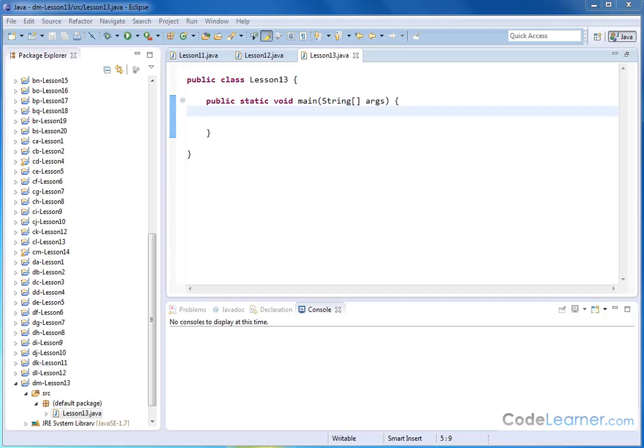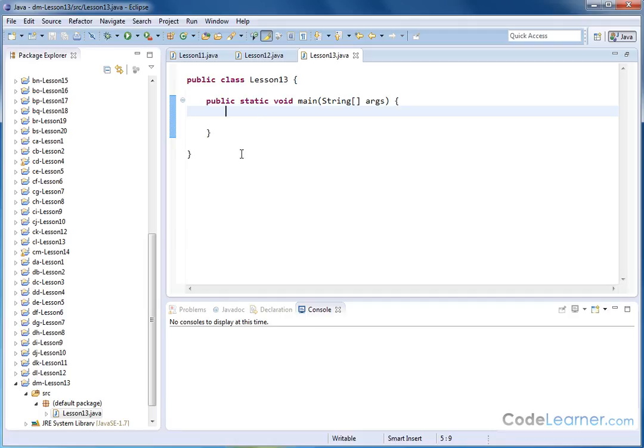Hello, welcome to this lesson of Mastering Java. In this lesson we're going to continue to work with strings, and specifically we're going to learn how to search a string for what we call a substring.